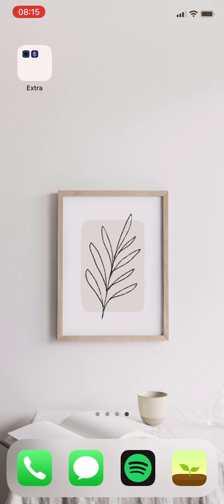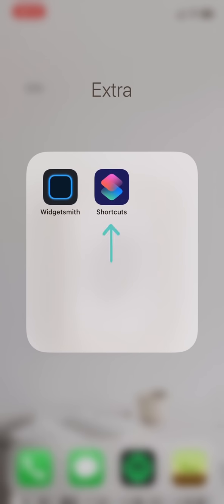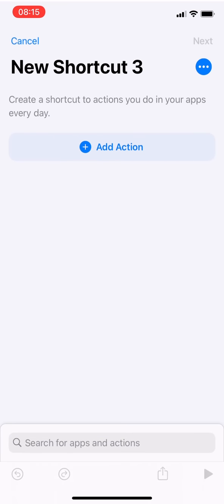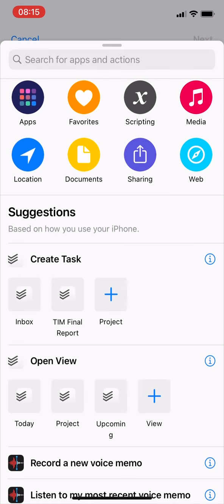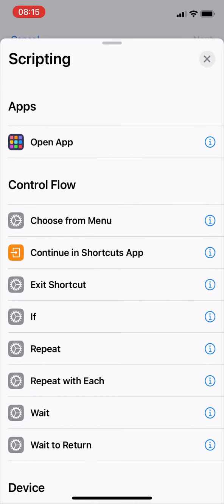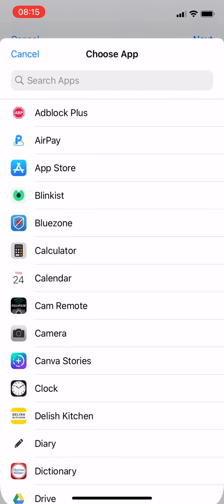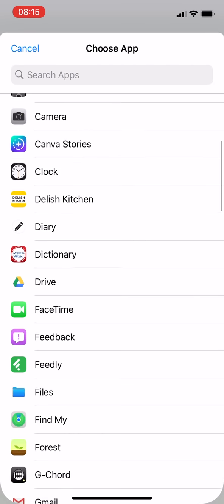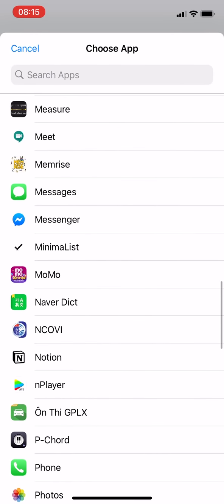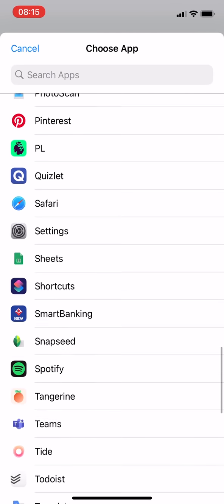Next, I want to talk about changing the icon by shortcuts. Well, people are getting crazy about this feature so I also tried it. What you need to do is press the plus button in the upper right corner, add action, choose scripting, and for this one you choose open app.